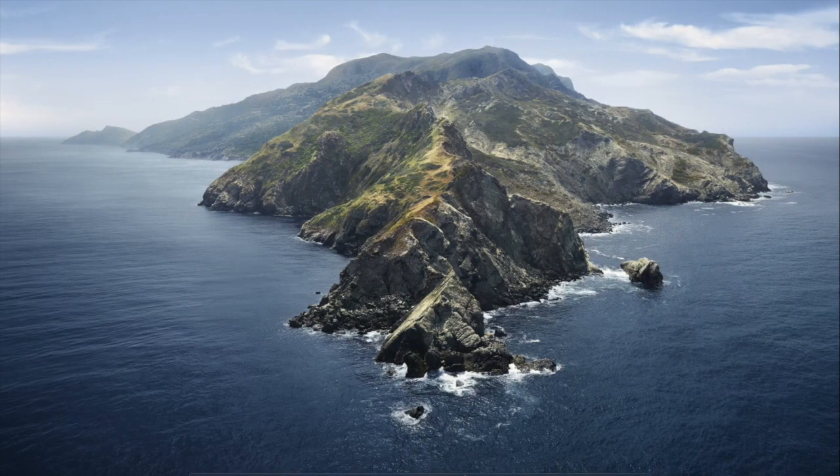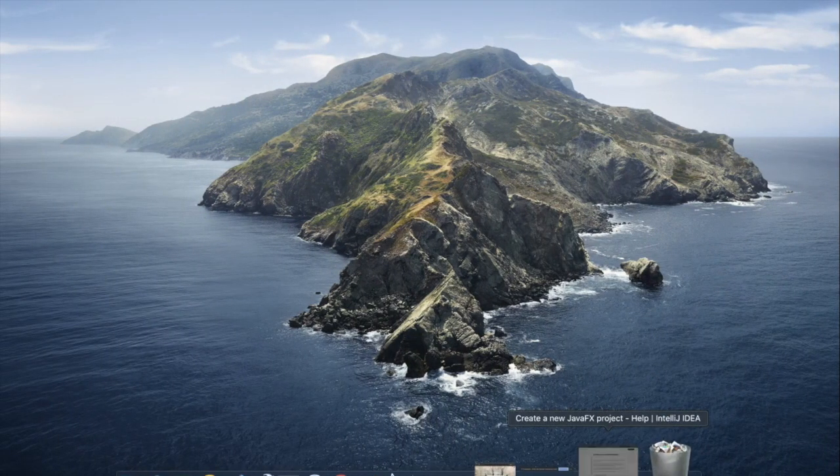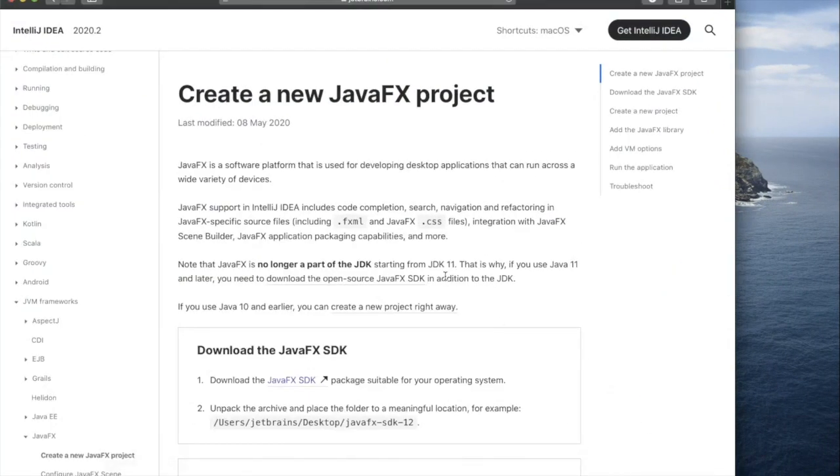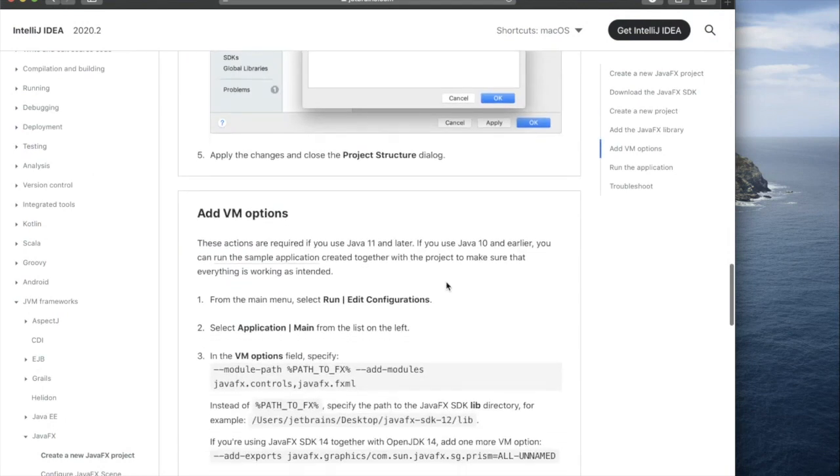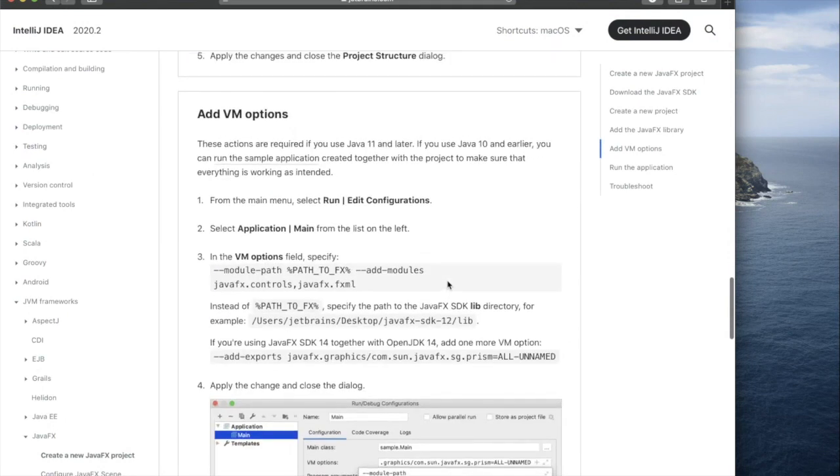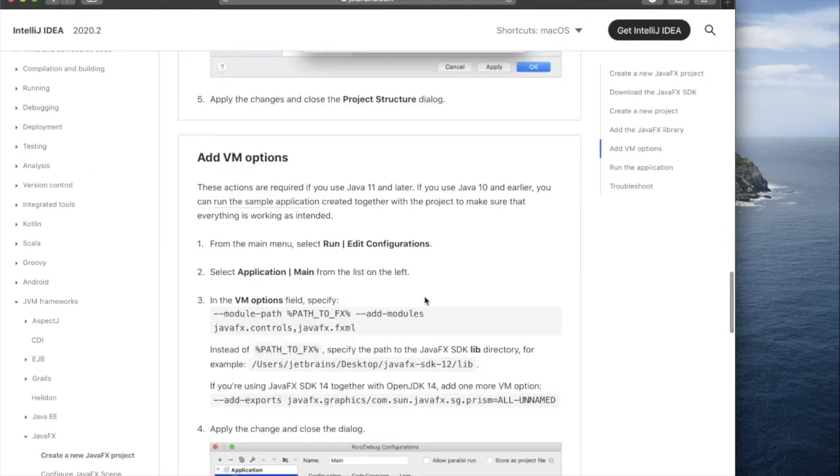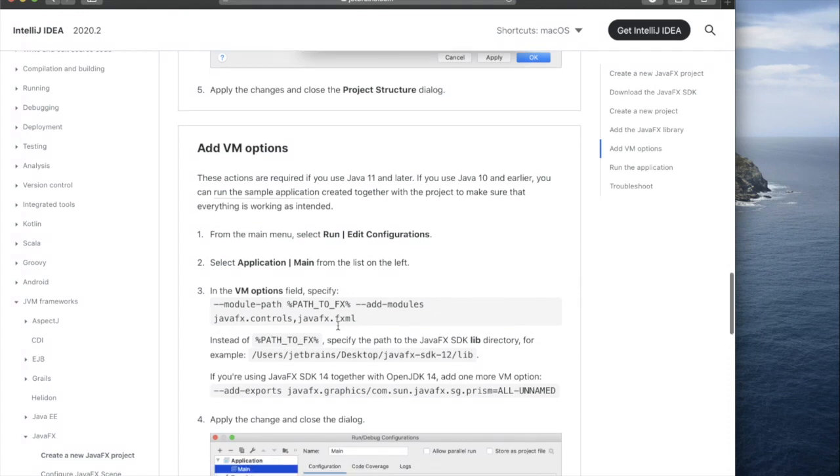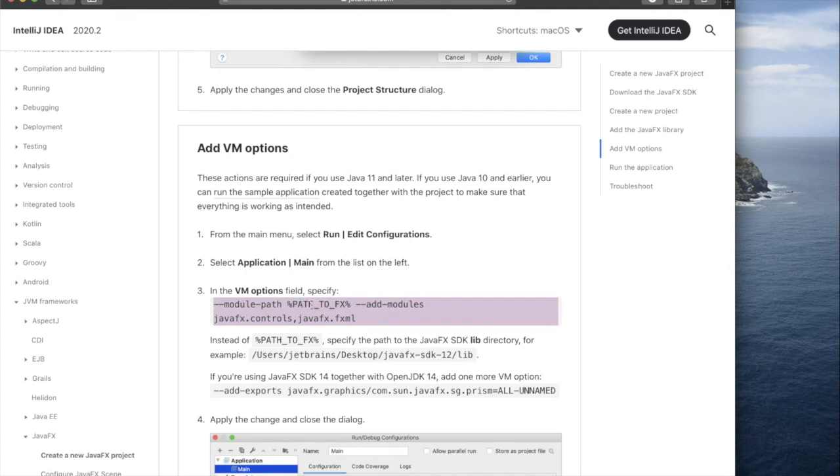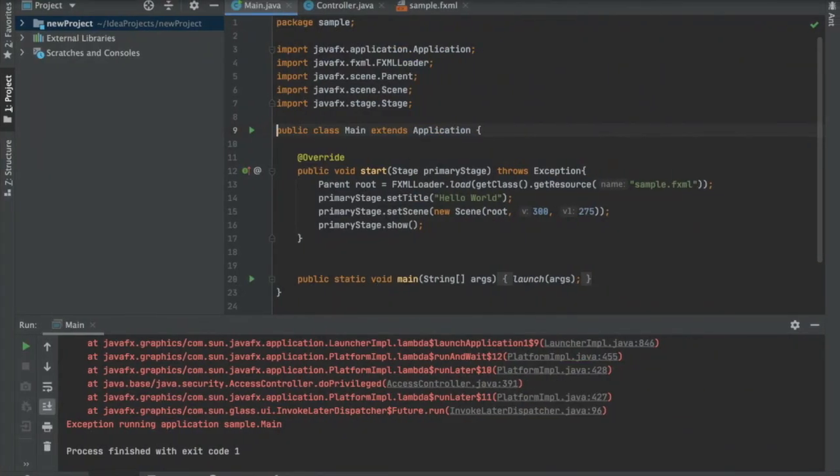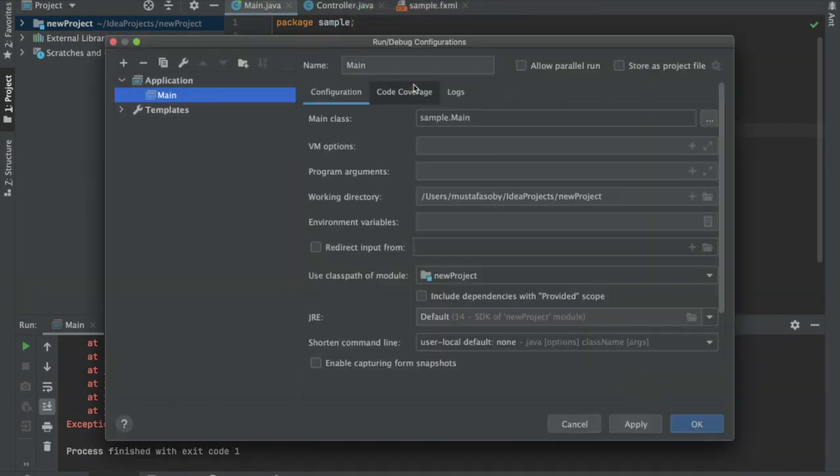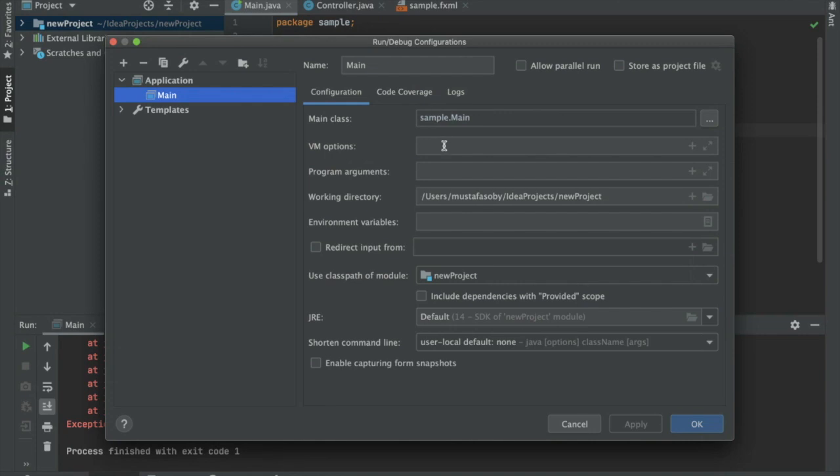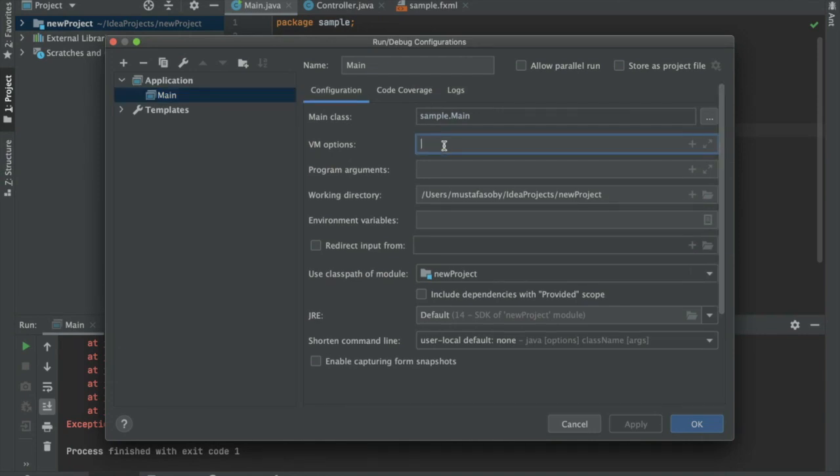If you go back into IntelliJ and scroll down to where it says add VM options... All we need to add is this specific line here, and this needs to be done for every single new project. We'll just copy this, and where it says path to effects, we need to change that to the path to JavaFX.